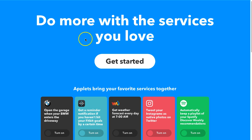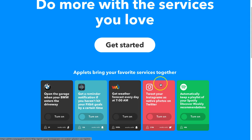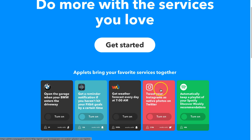So what I use is an IFTTT applet called 'Tweet Your Instagrams as Native Photos on Twitter.' If you come over to IFTTT and sign up — it's free — you just give them your email address or connect it with something, and you can sign up and turn this on. That will allow your Instagram photos to be posted as photos in Twitter. I get a lot of likes and retweets because I use this and I've been using it for years.